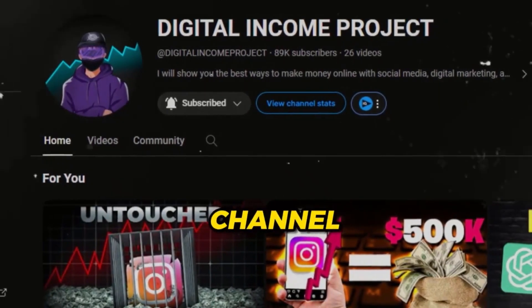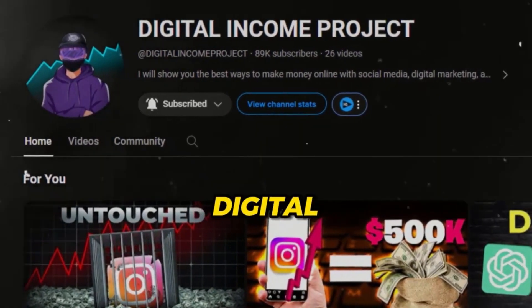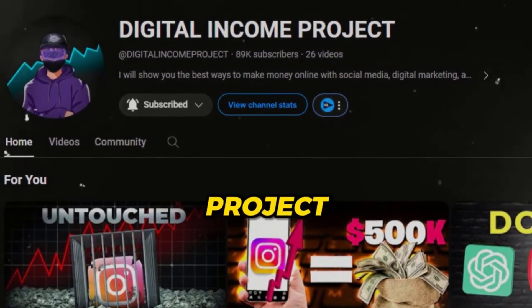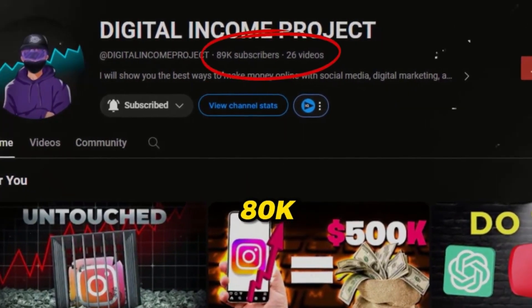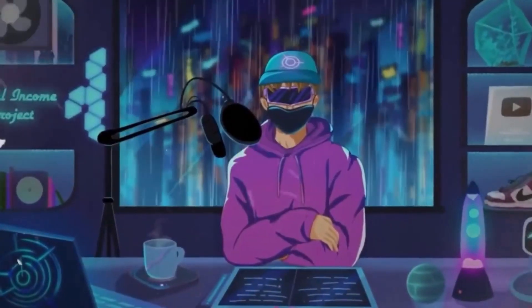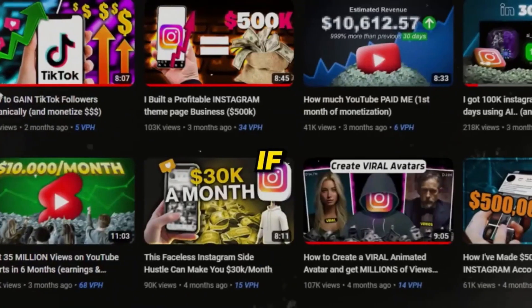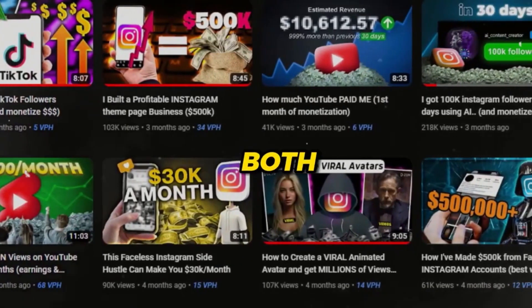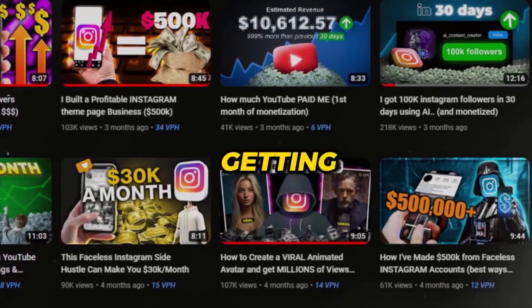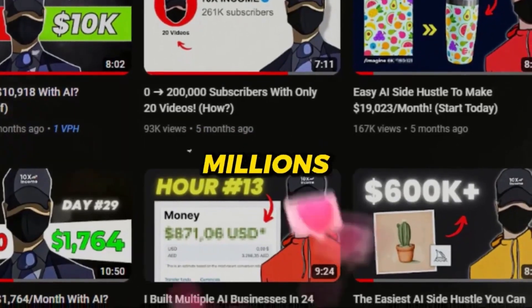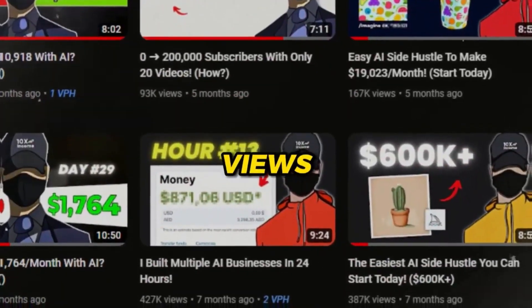Another similar channel, Digital Income Project, with over 80k subscribers, is also using a similar animated character. If you've noticed, both of these channels are getting thousands and millions of views.